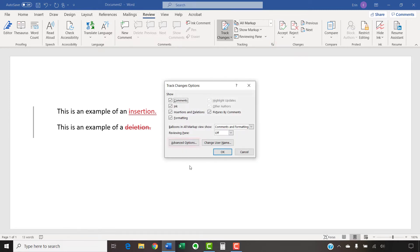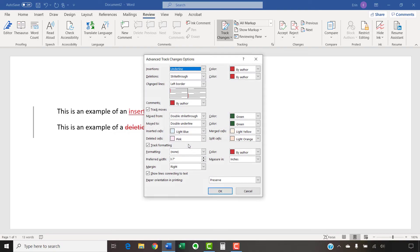Next, select the Advanced Options button in the Track Changes Options dialog box. And then choose a new color for each of the main tracking options in the Advanced Track Changes Options dialog box.